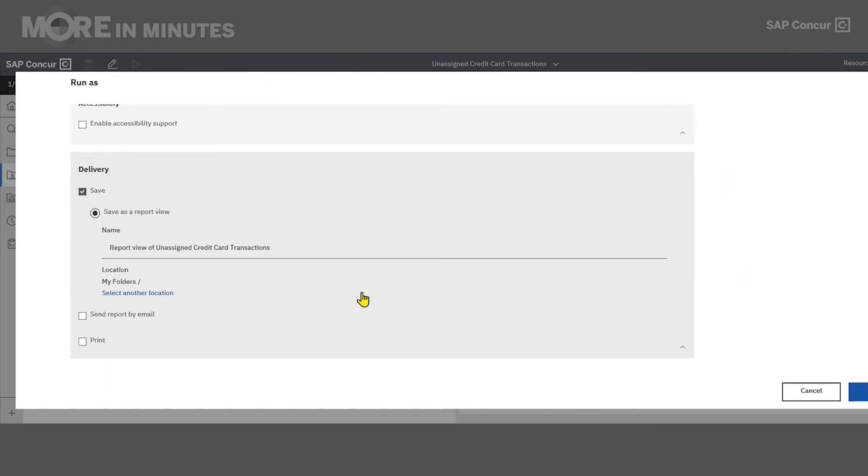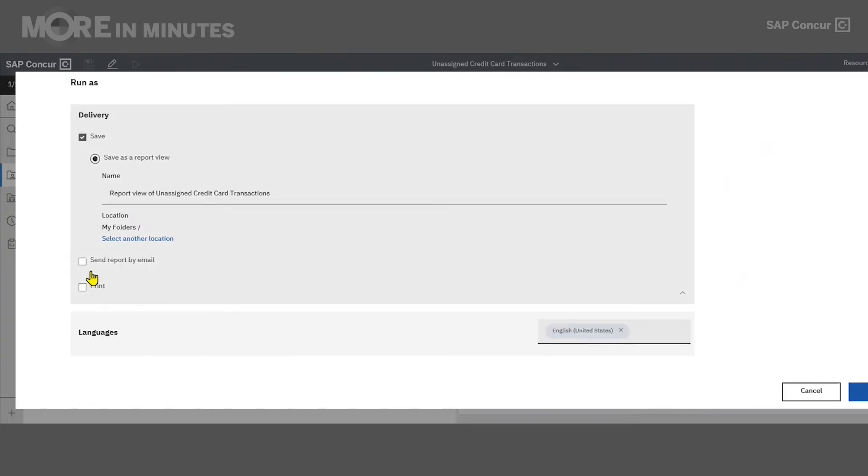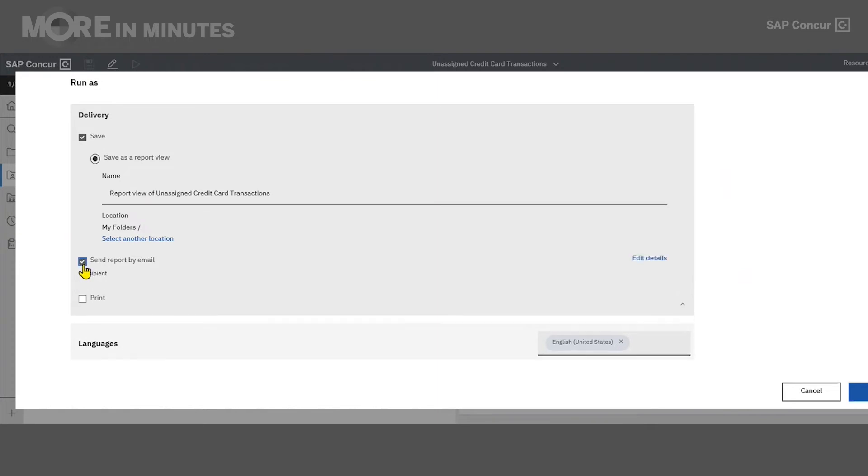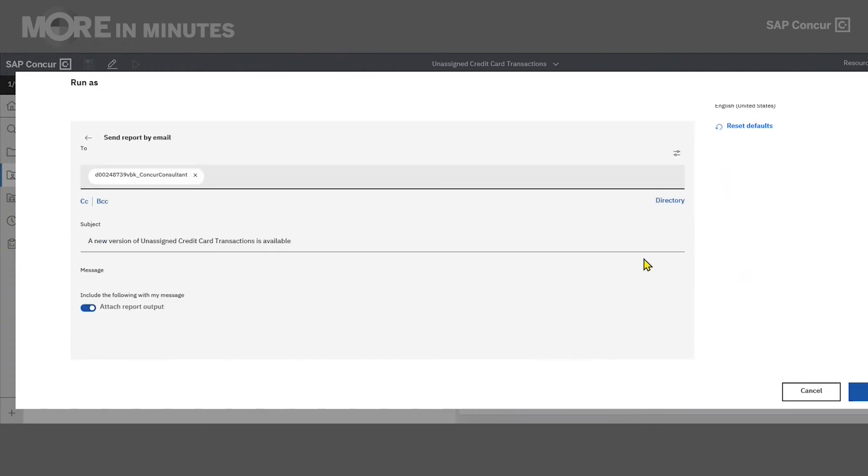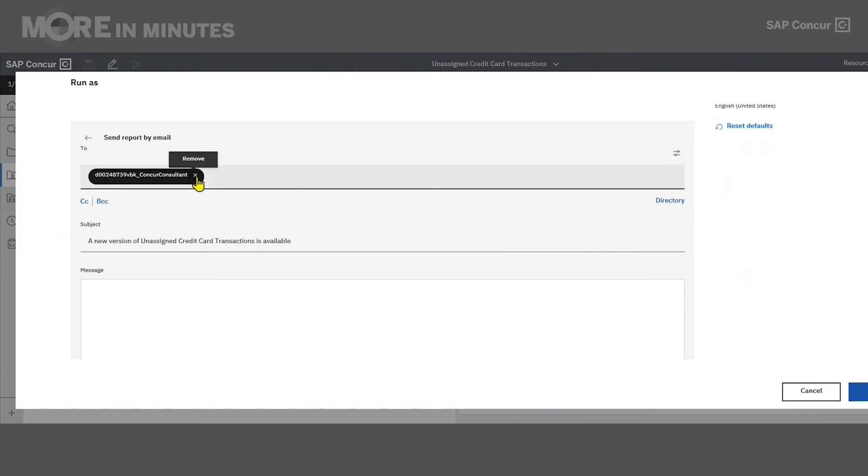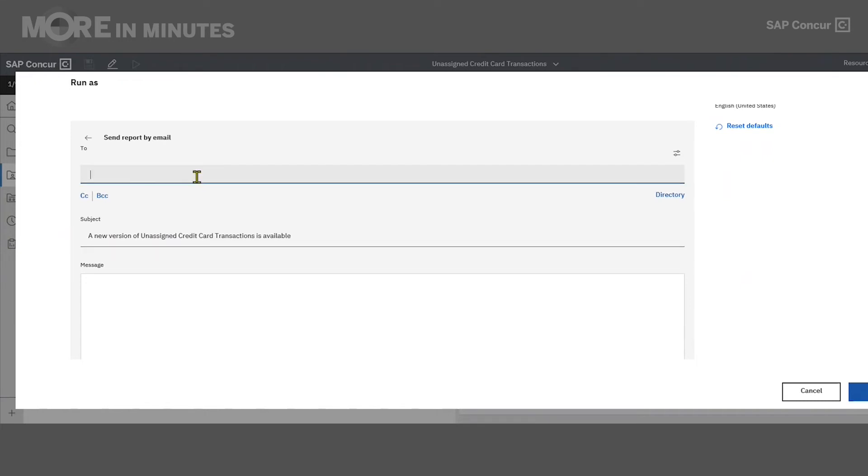The first one you'll see is checked by default. This is saving the report as a report view, which will appear in your My Folders for you to be able to run it at any time. Right below that, we also have the option to send the report by email. Right now, I'm going to select that, and we're going to go into the Edit Details area. In the Edit Details area is where I'm actually able to list out any recipients that I want to receive this report when it runs. By default, you will see your user credentials here, and you can remove it by clicking on the X here. And for now, I'm just going to put in my email address.